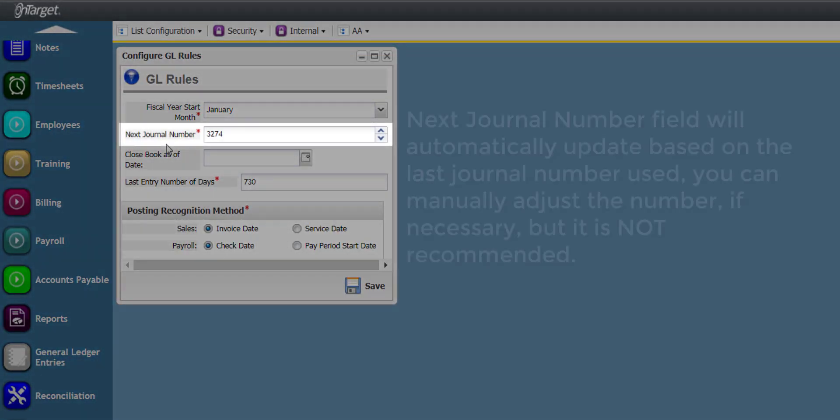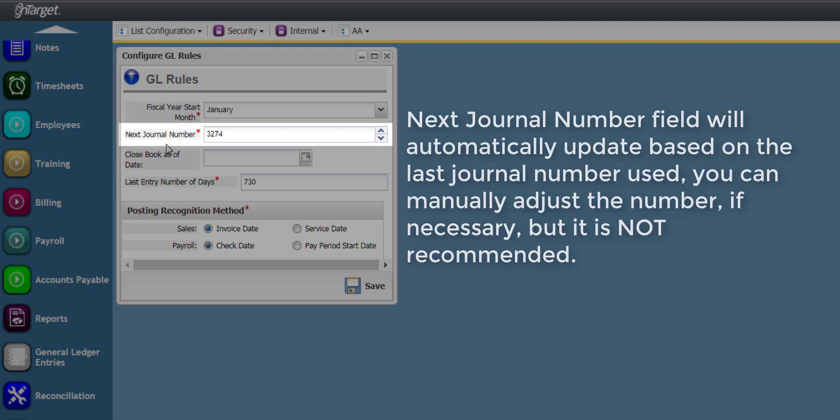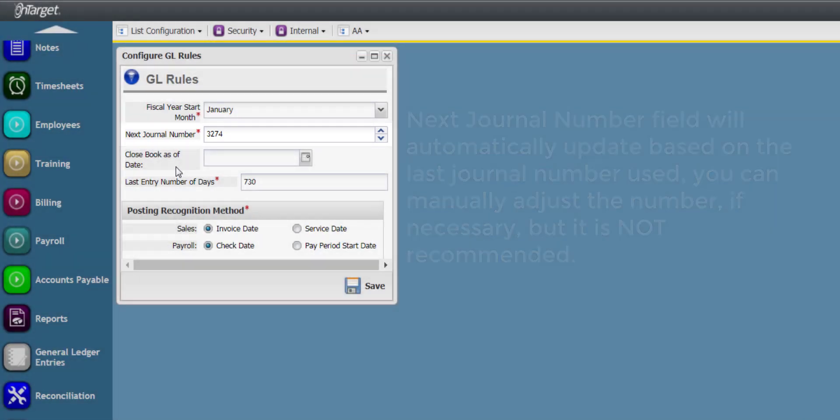The next Journal Number field will automatically update based on the last journal number used. You can manually adjust the number if necessary, but it is not recommended.